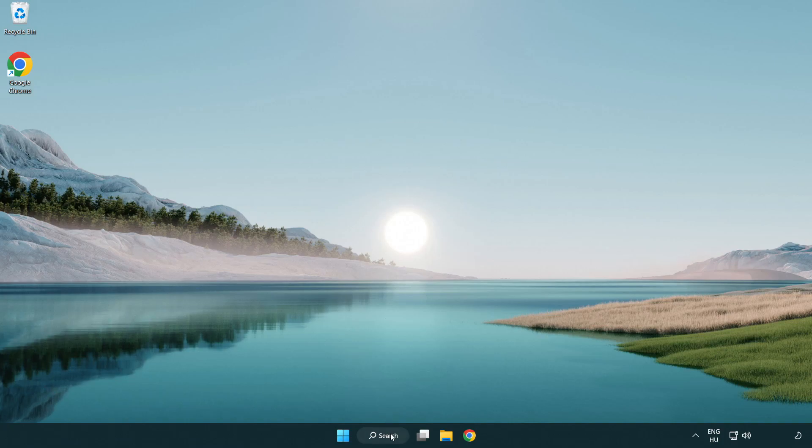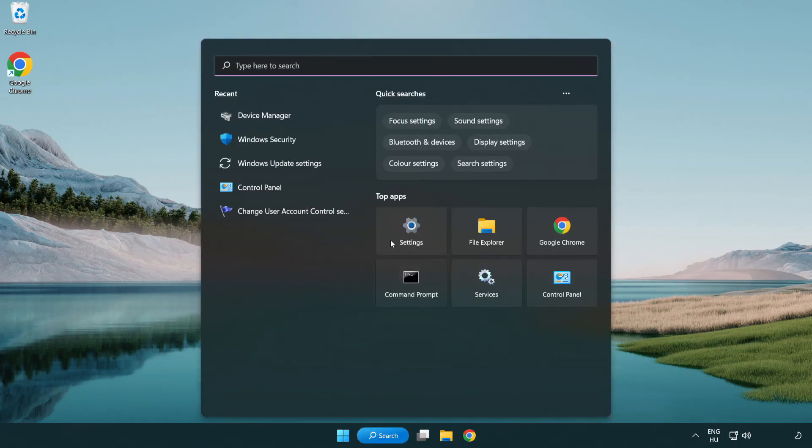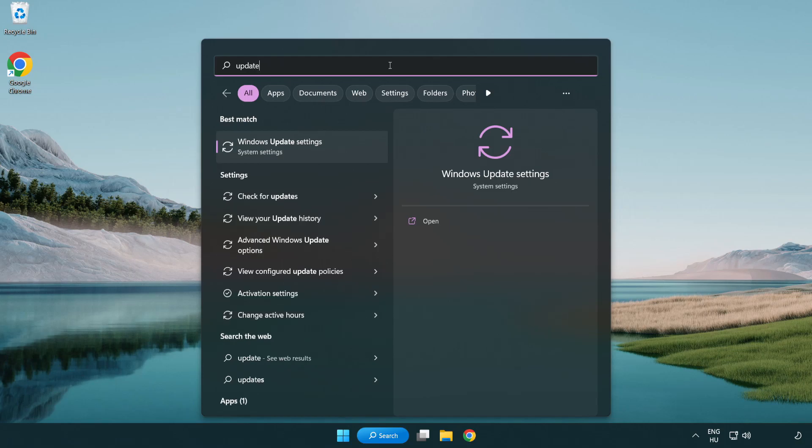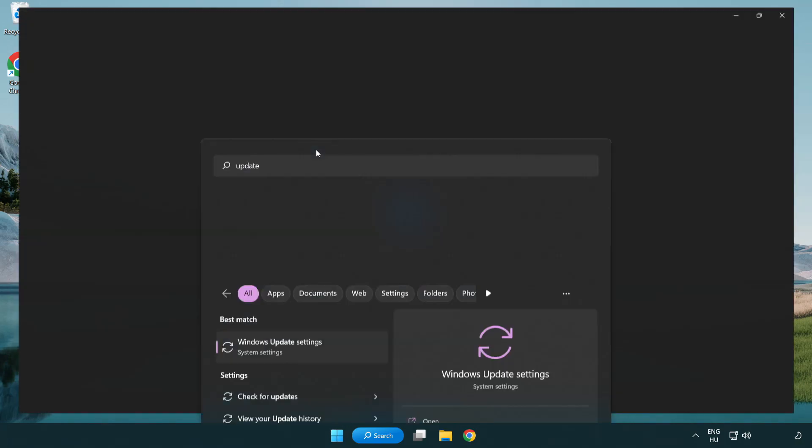Click the search bar and type update. Click Windows update settings.